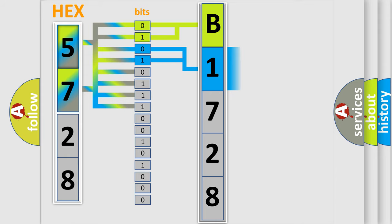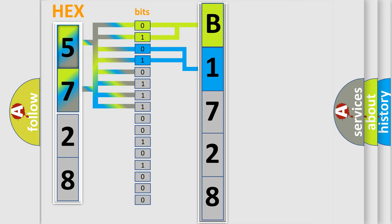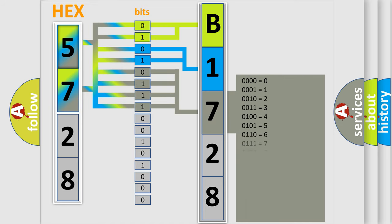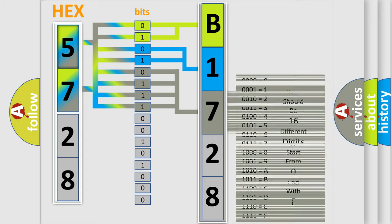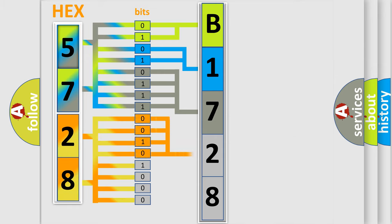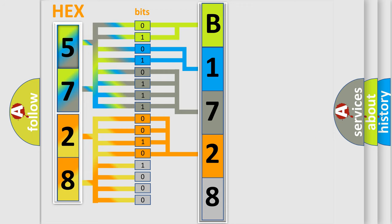The last bit sequence of the first byte defines the third character of the code. The second byte is composed of a combination of eight bits. The first four bits determine the fourth character of the code, and the combination of the last four bits defines the fifth character.